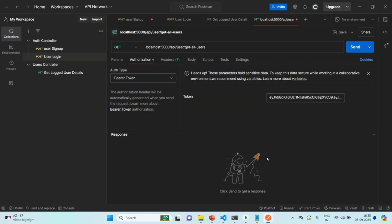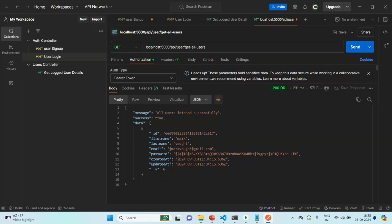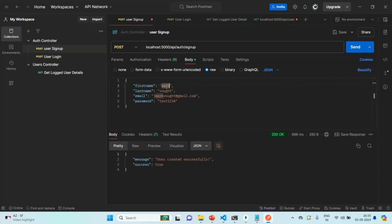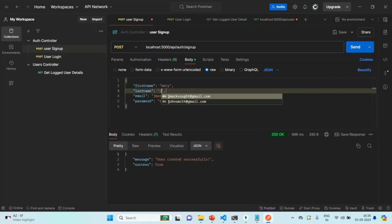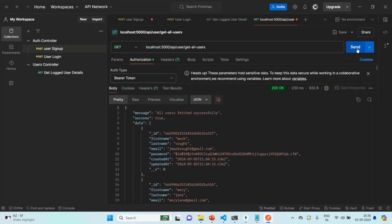Let's make this request, and in the response we have one object — that user is Mark. Let's go ahead and create one more user: maryjane at maryjane@gmail.com. The user is created. Let's go to the get-all-users API and make the request. Now in the response we should have two users — Mark and Mary — and not John, because John is the currently logged in user and we don't want that user in this result. This API is working as expected.